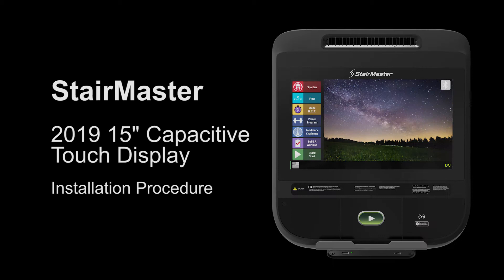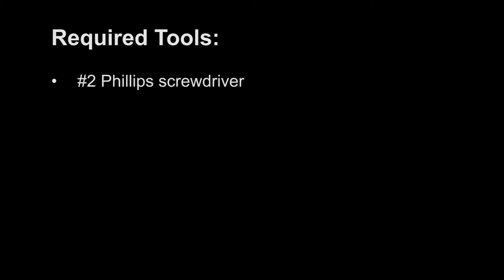This video reviews the StairMaster 2019 15-inch Capacitive Touch Display Installation Procedure. Required Tools.